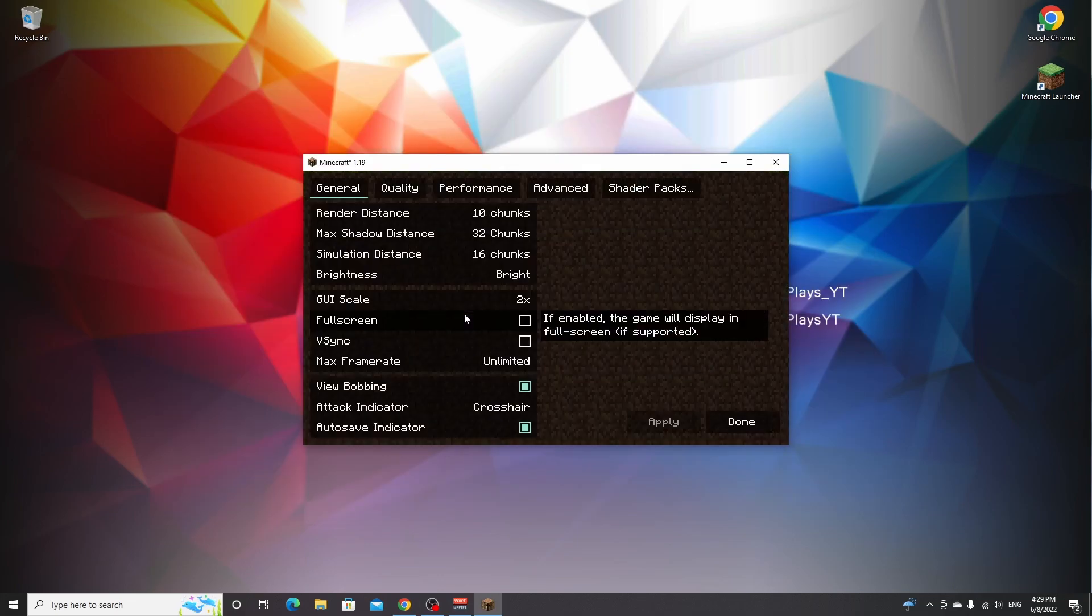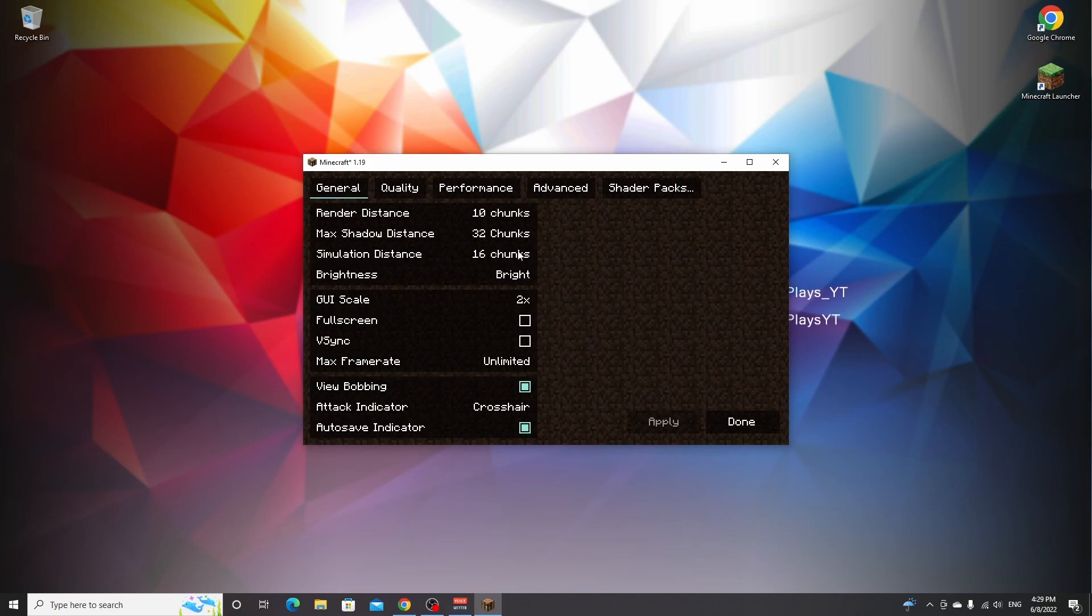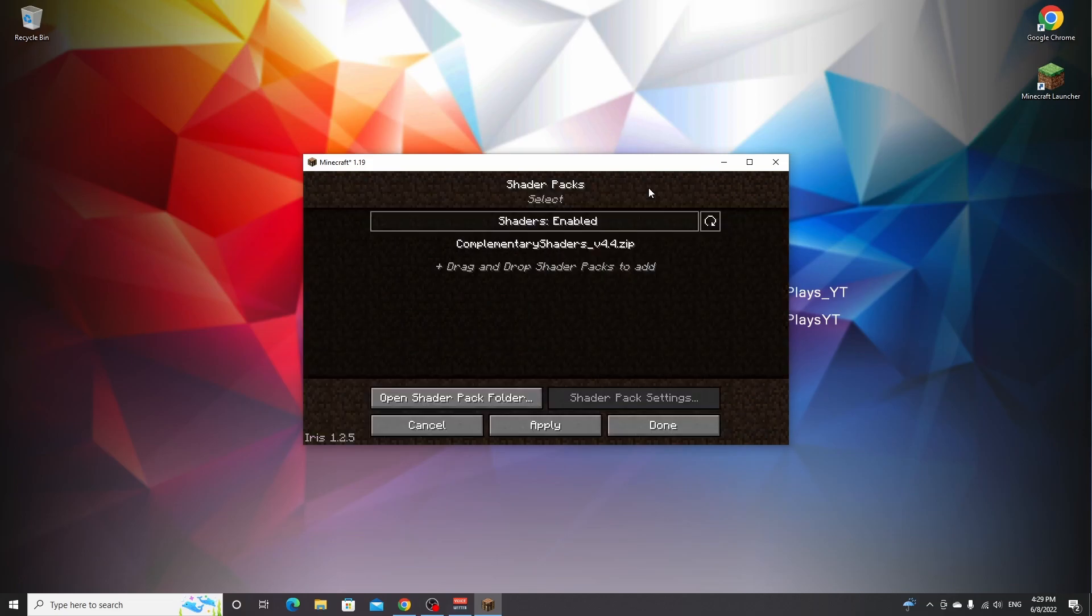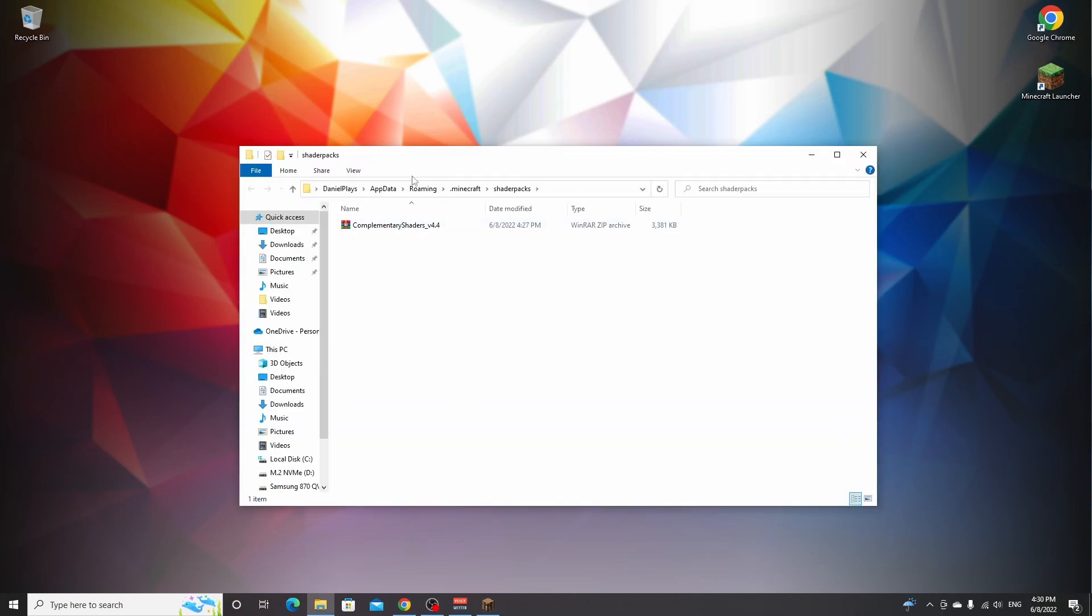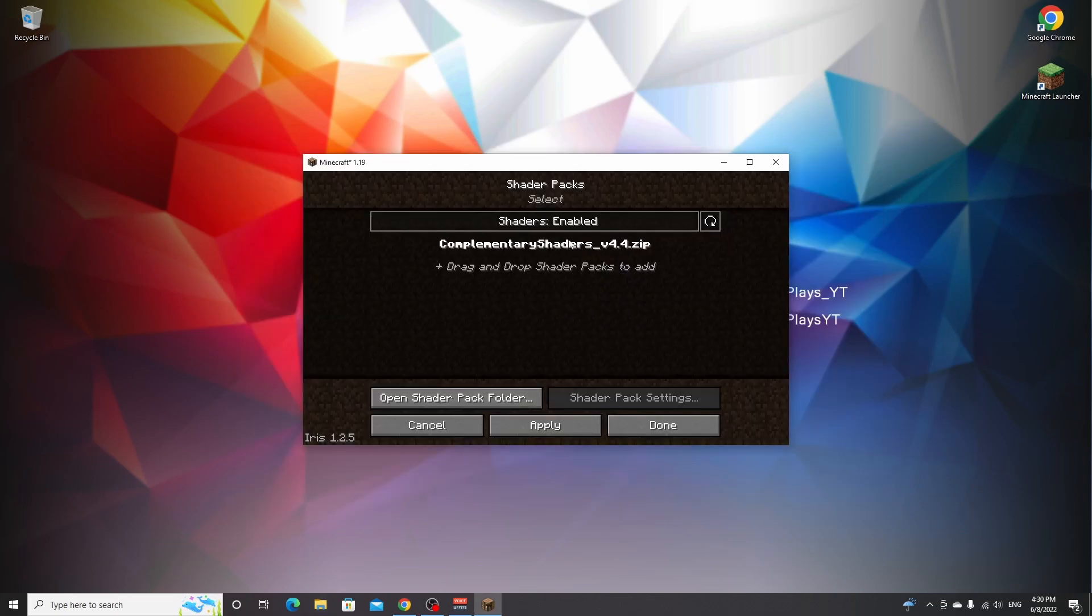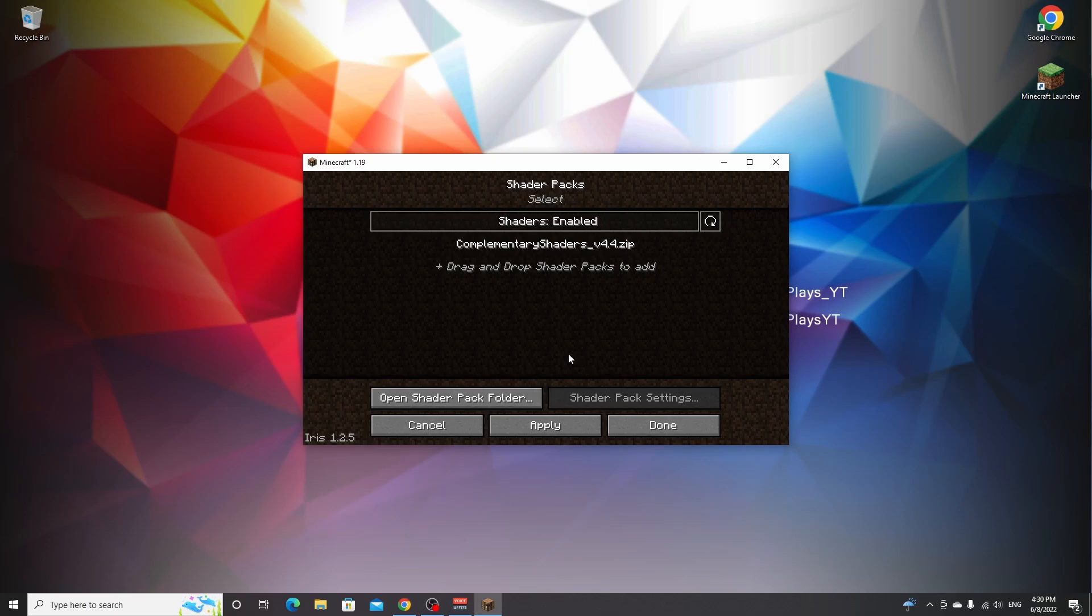If I go over to options and video settings, as you can see, we have the sodium video settings. And over here, we also have shader packs. And this is how you can also access the shader pack folder by clicking open shader pack folder right here. And now you can also drag in your shaders. If you come back into Minecraft, you can see that it should pop up here now. So it doesn't matter which method you used.